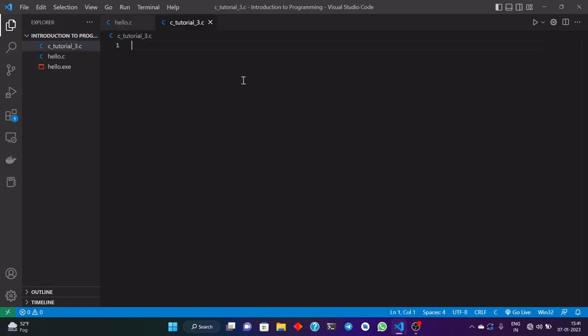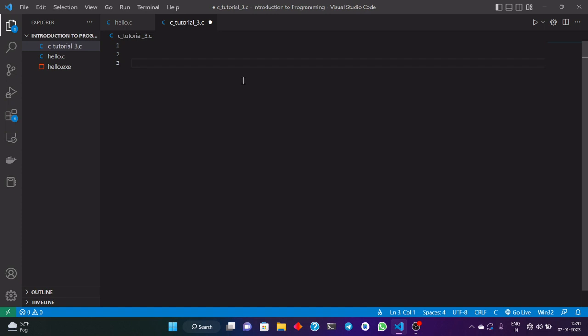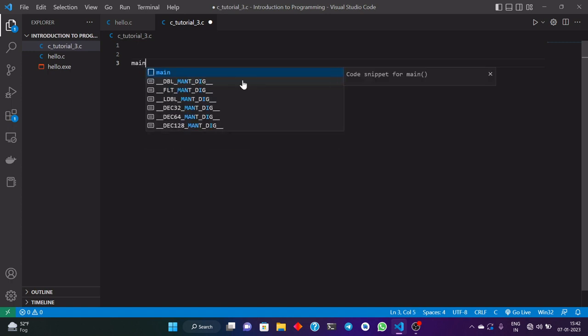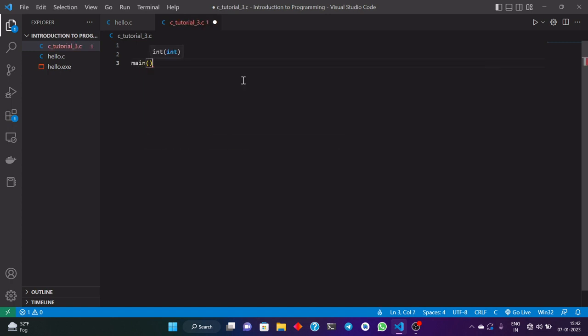First of all, as I have told you in the earlier lectures, all the C code should be written in a special function that is the main function. So now I am going to write my code in the main function, and for this I will create the main function and then put these brackets and then curly brackets.